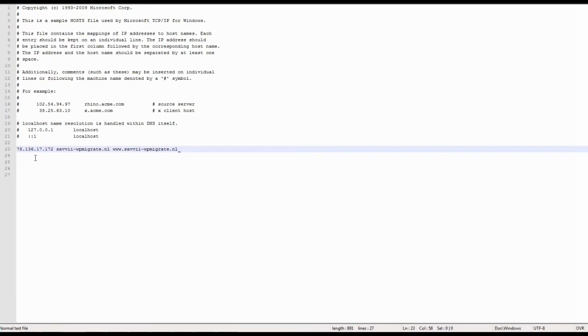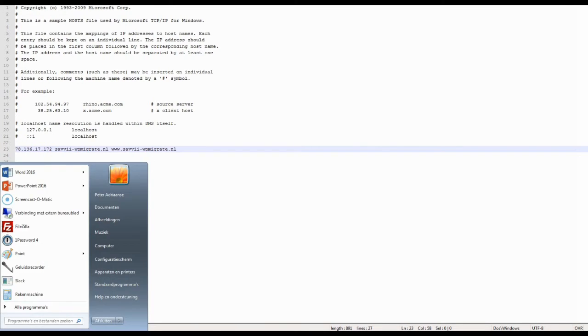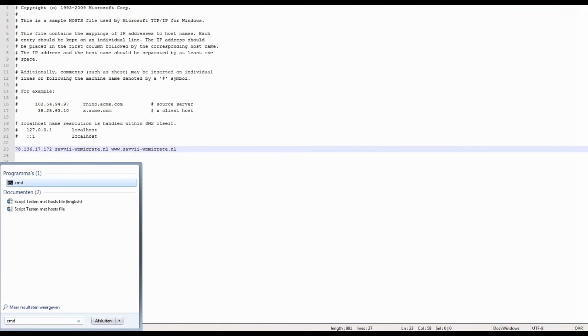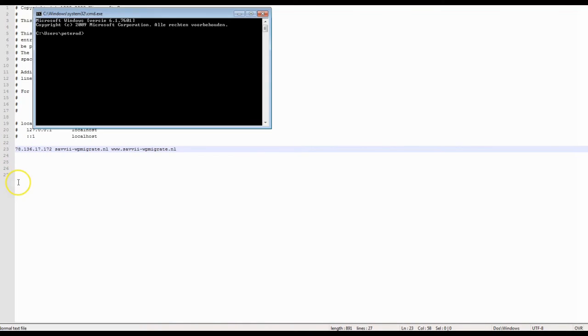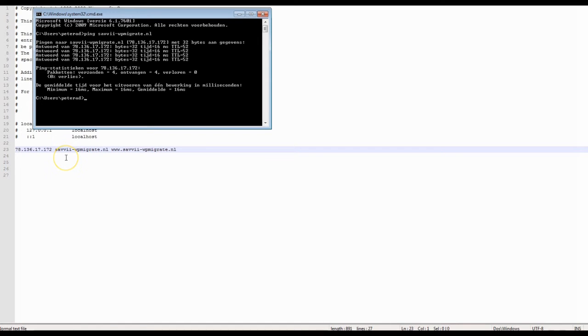Type CMD in your search bar in the start menu and open the program. Enter the command ping followed by your domain. You will see the IP address your computer is retrieving information from. When you see the IP address you acquired from Savvy, you successfully edited the hosts file.